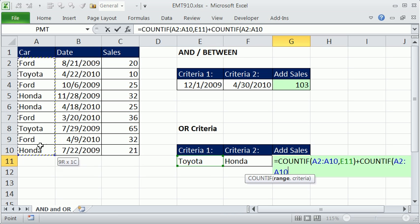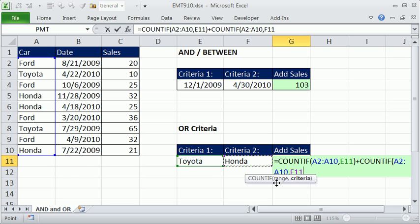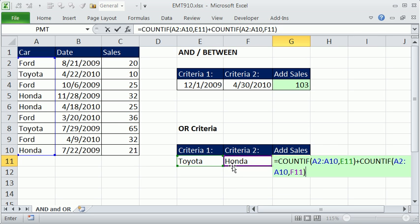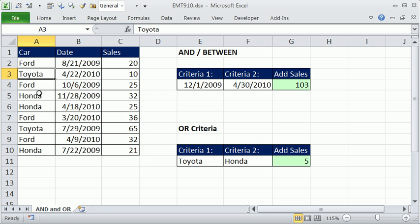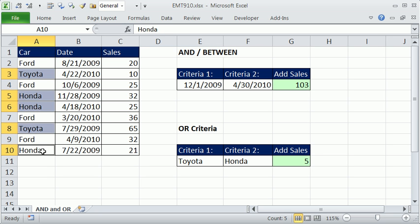Get the range right here, comma, and Honda, and then enter. So now we get five. So Toyota, one, two, three, four, five, right? I can count those.